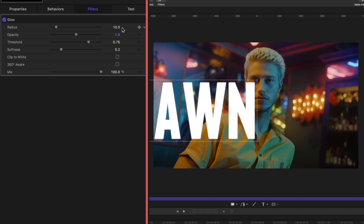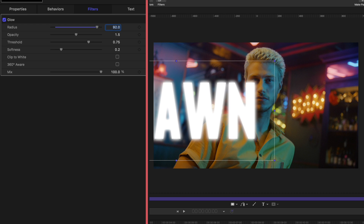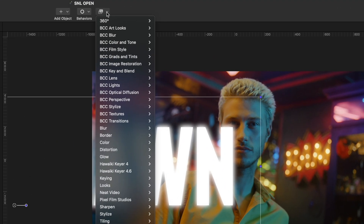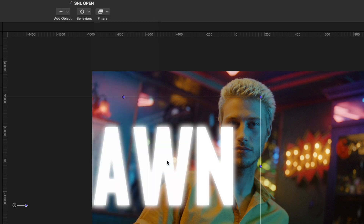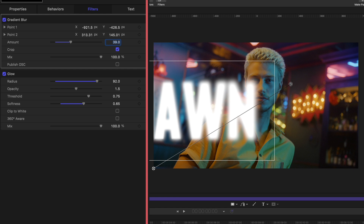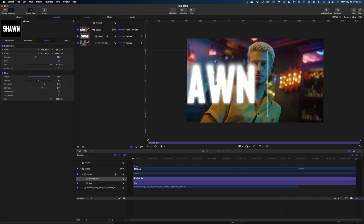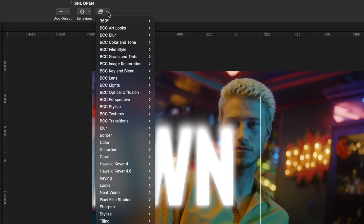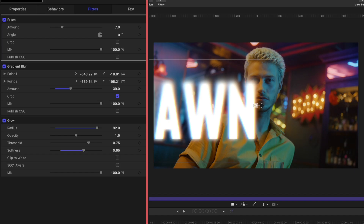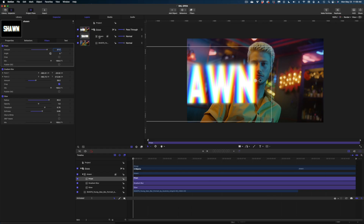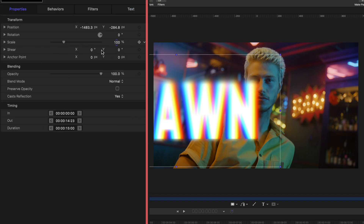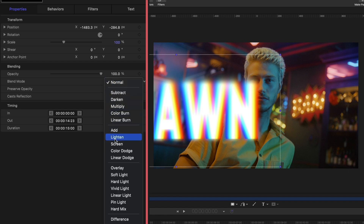If we had left it on yellow under the Appearance tab, it would be yellow, which is not what we want. I'm going to change the Radius to 92, leave the Opacity at 1.5, leave the Threshold at 0.75, and change the Softness to 0.65. Now let's add another filter to the same text — under Filters, go to Blur, and select Gradient Blur. I'm going to change the amount to 39 and move these points in the canvas to a more vertical configuration, so the blur is really impacting the top of the text but not so much the bottom. Let's add one more filter — under Filters, go to Blur again and select Prism. On the Prism, I'm going to change the amount to 27. Then select that text in the Project pane, head over to Properties, and change the Blend Mode to Overlay.